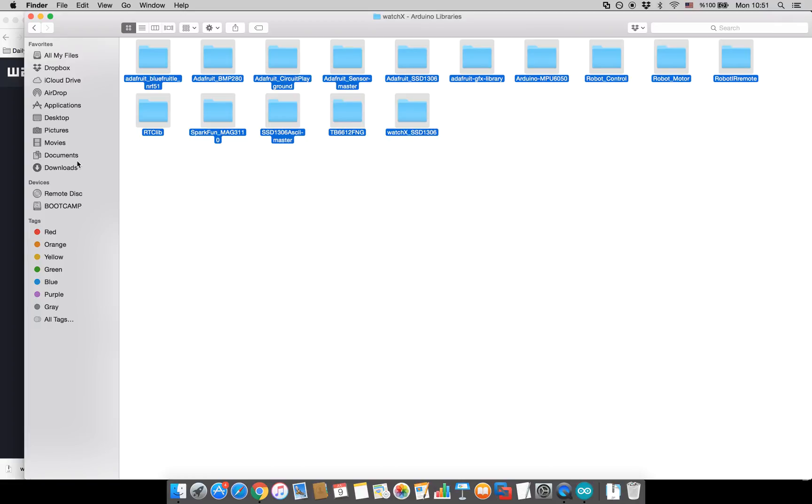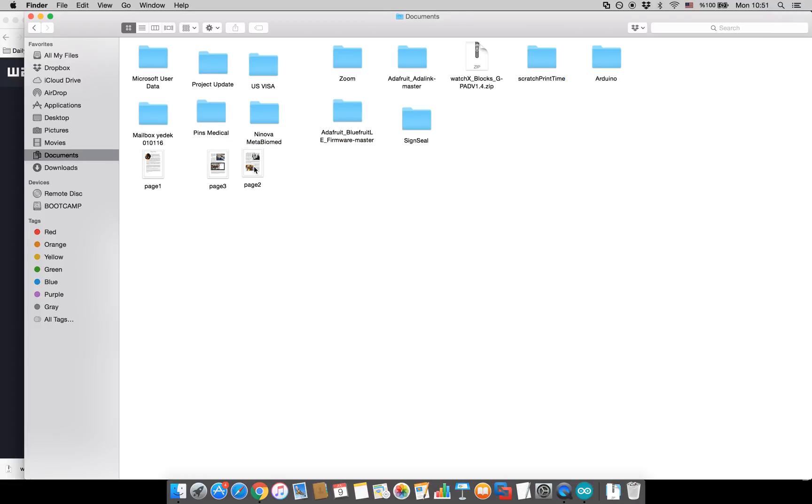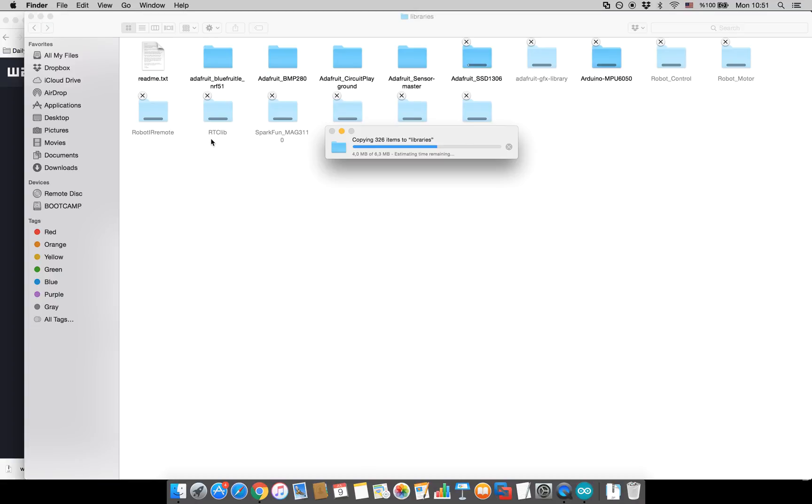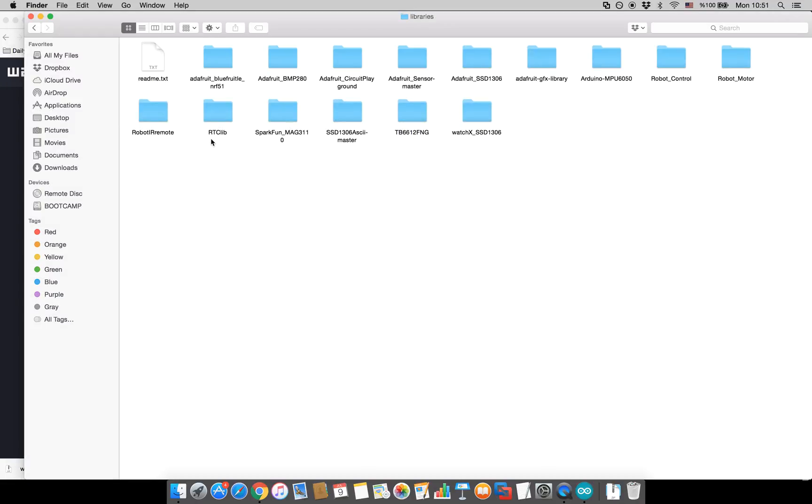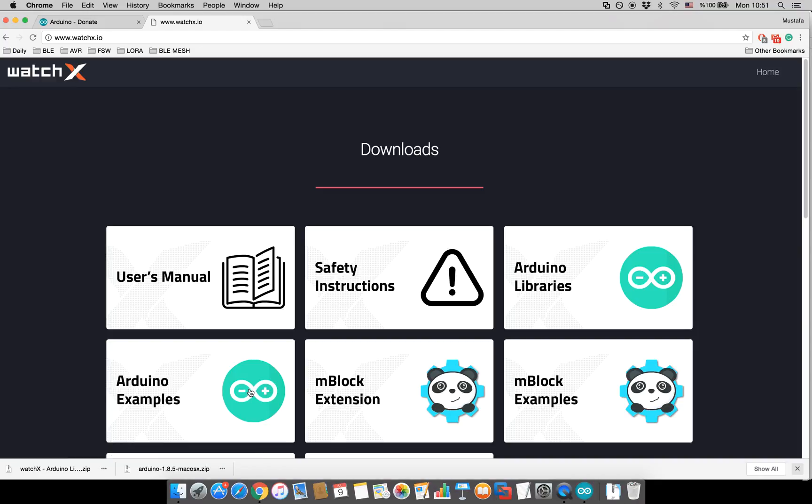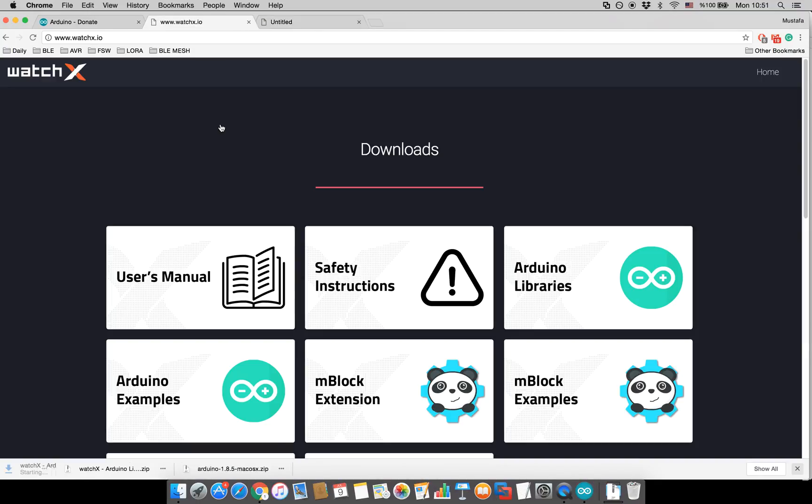Copy, go to documents, Arduino libraries and paste it. Once you do that we can try one of the examples.